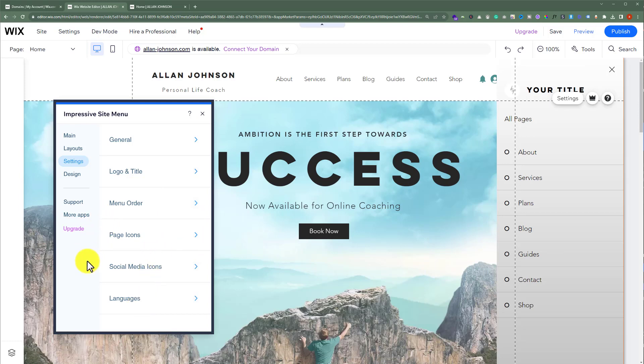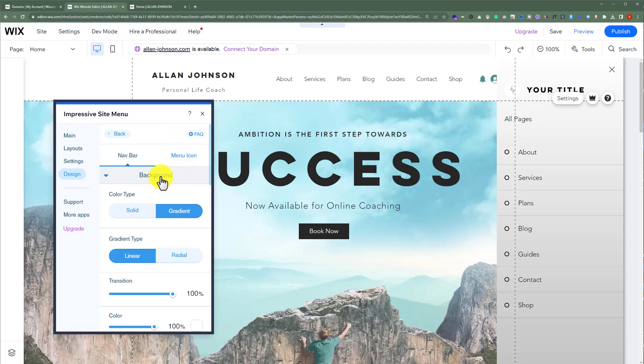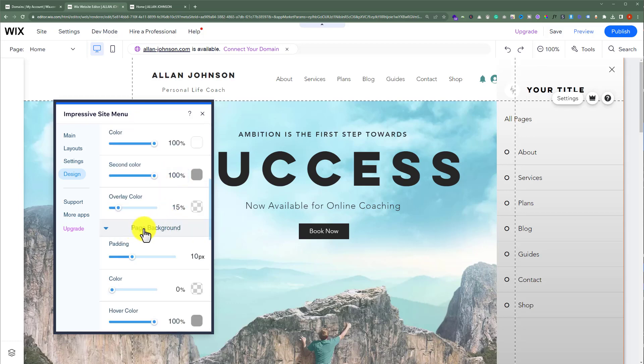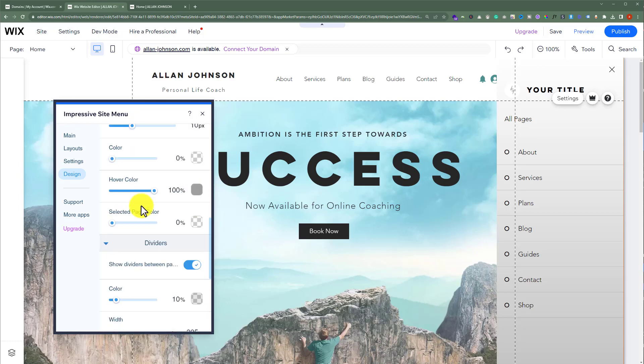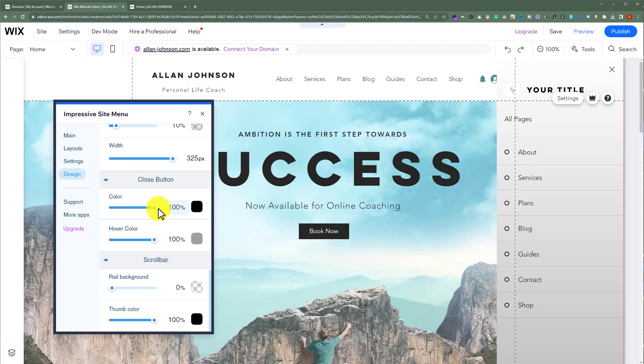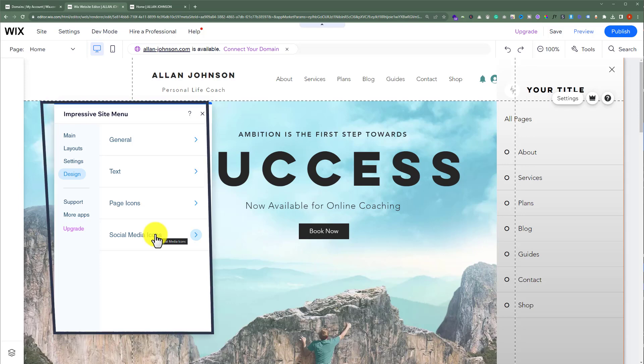Next, we have the design settings for our menu. Click on it, and under general, we can change the background color of our menu. We can change the background, page background, dividers, close button, etc. We also have settings for the text, page icon, and social media icons.